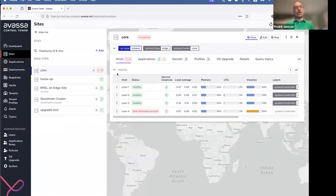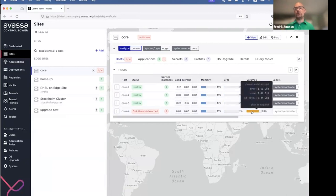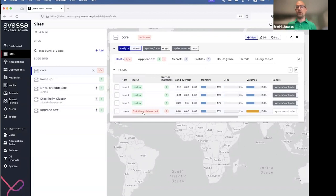Instead of just looking at the logs, I'm going to click here and go to Core in the site view. I can see here that I'm actually having an issue with Core 4. The system tells me we are about to run out of disk. In the Avassa system we continuously monitor hosts for CPU consumption, memory consumption, and disk consumption. On this one we're dangerously close to running out of disk, so we treat that as an error and put the host into what we call distress mode. This should be a hint to me about what's actually happening in the application.